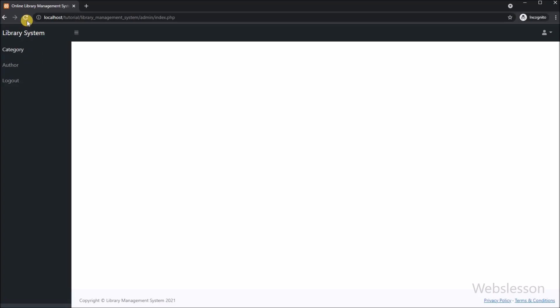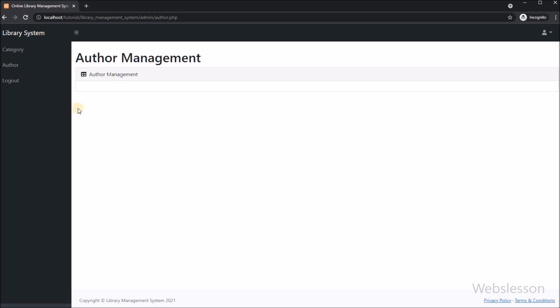We click on the author.php file, and here we can see that a blank page has loaded in the browser. That means our author management template is ready. Now we want to load author data in JavaScript data tables.